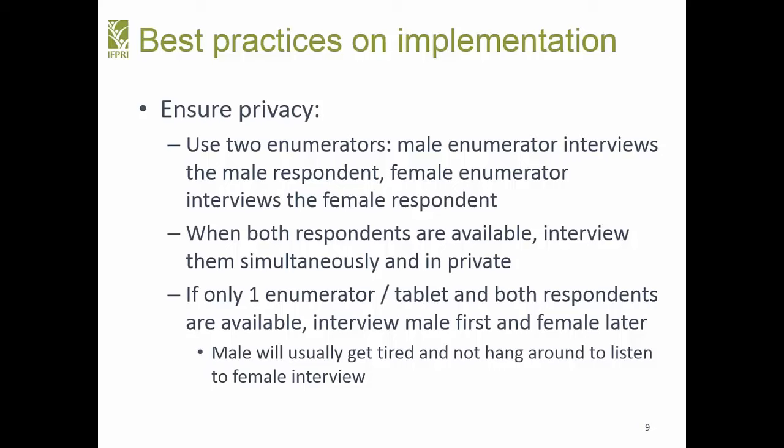One tip from a colleague who conducted Feed the Future baseline surveys: when you have just one enumerator who must do both interviews, do the male interview first. The woman is busy and won't hang around listening. Whereas if you interview the woman first, the man will be around and listening. By the time you finish the male interview, he'll be tired and won't want to stay for the female interview.